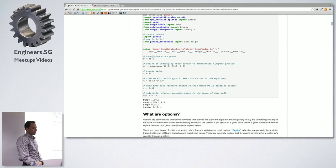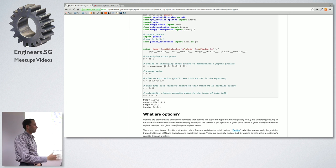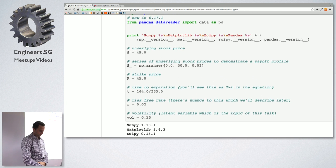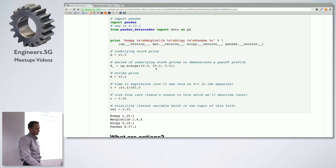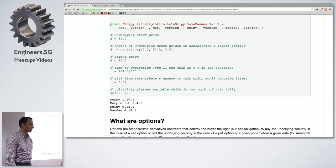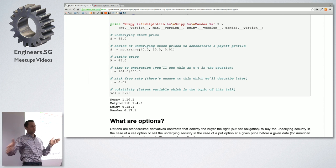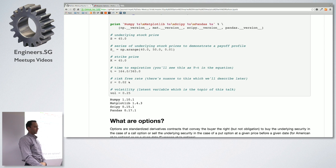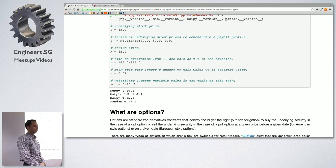We declare each of the five variables. I take an underlying stock price and also create a vector of stock prices. We've got the strike price, the time to expiration — expressed as a fraction of the year, like 164 out of 365 days. There's the risk-free rate at 2%, and this volatility figure at 25%. Notably I'm using pandas 0.17.1, a very strong time series library similar to the R data frame, which instantiates from NumPy and inherits a lot of NumPy's attributes.